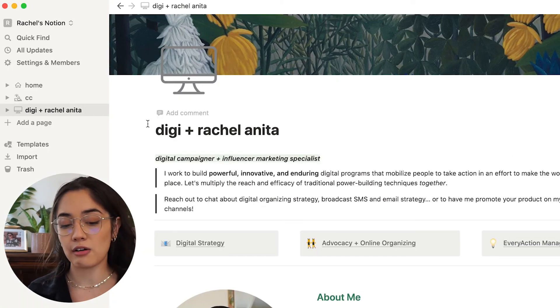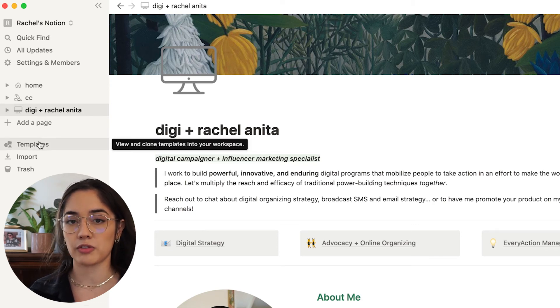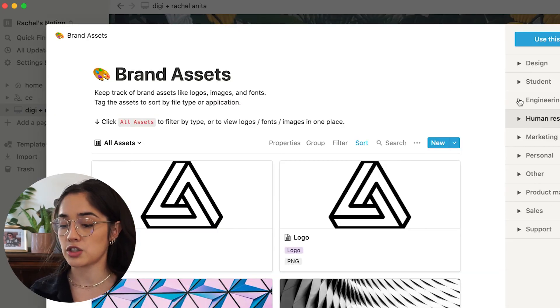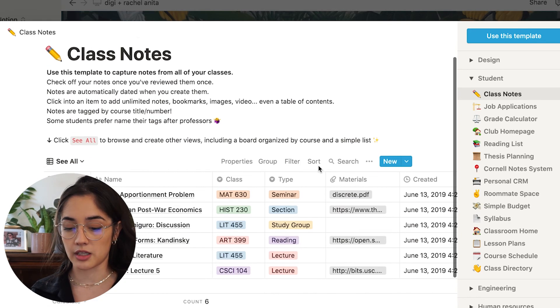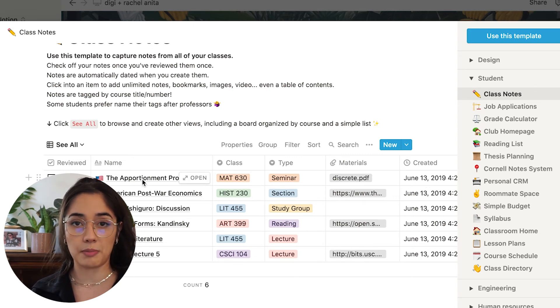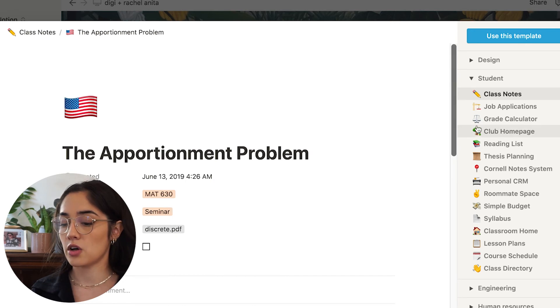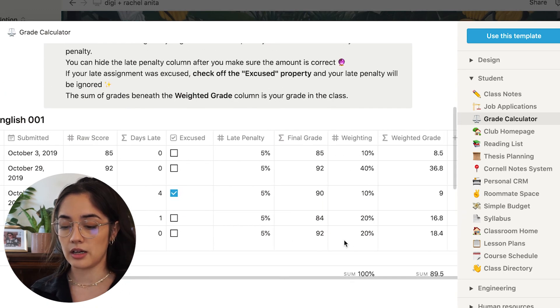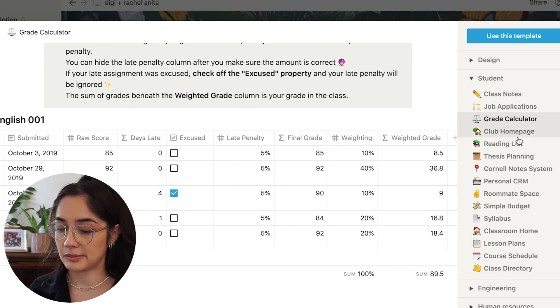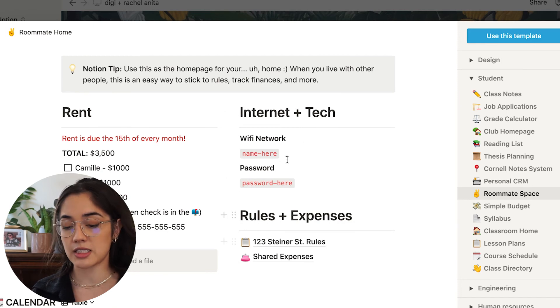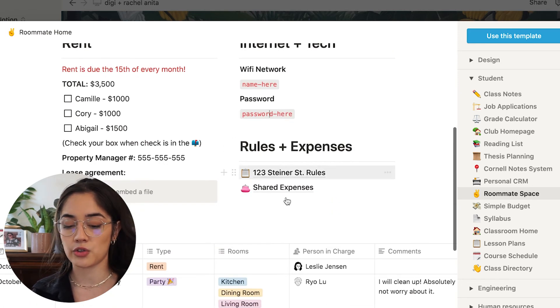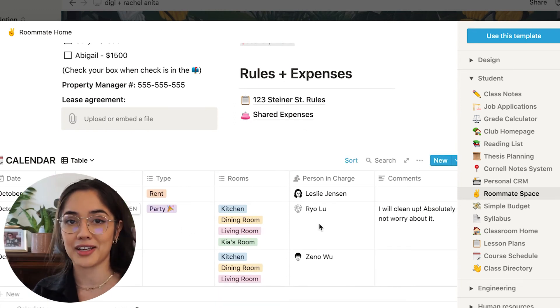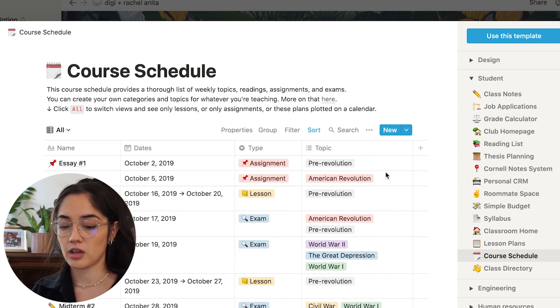Now I'll show you a few more things. So a lot of people feel overwhelmed when they get notion for the first time. Thankfully, notion makes it easy by providing templates. So if you click templates here and you're let's say a student, so you could have a class notes page that looks like this. So again, you would have class, the type, the materials you will put, you can put a page here, which you would click and then it would take you to a page where you can put your notes. So that's an example you can put, there's a grade calculator, which is really cool. There's a reading list. There's even a roommate space. So rent, internet and tech, you can put the wifi name, password, there's rules, you can put a calendar so that you and your roommates don't clash.